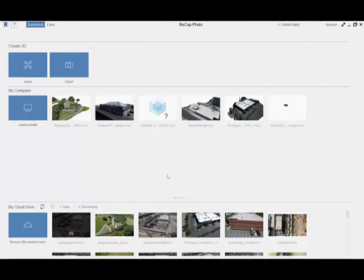Recap Photo is our new drone UAV solution under the Recap brand. This is a software you would use to process your UAV photos and turn them into meaningful 2D and 3D data.